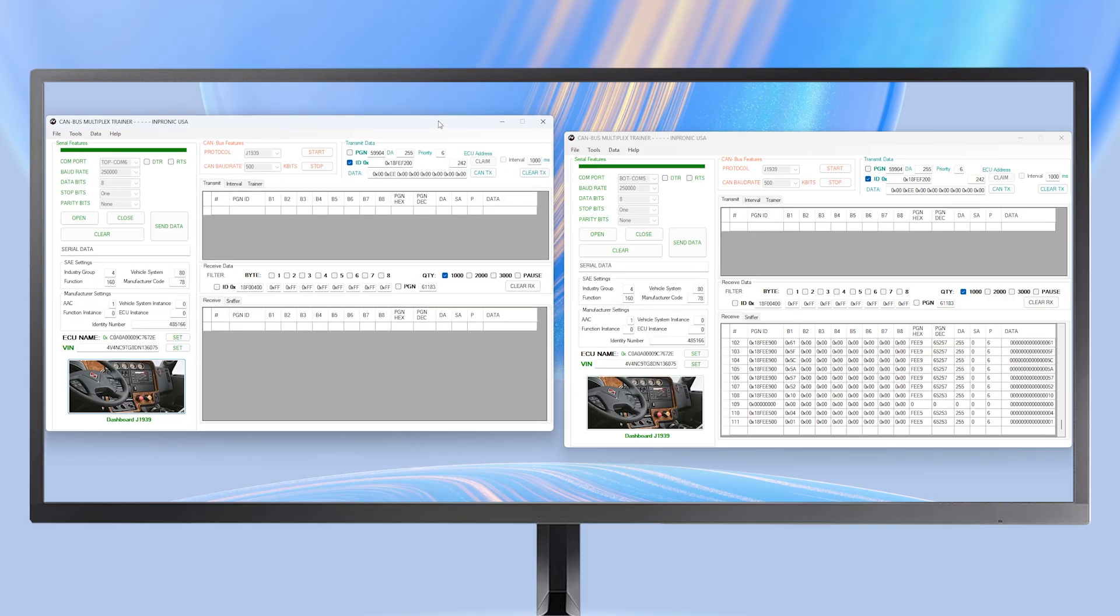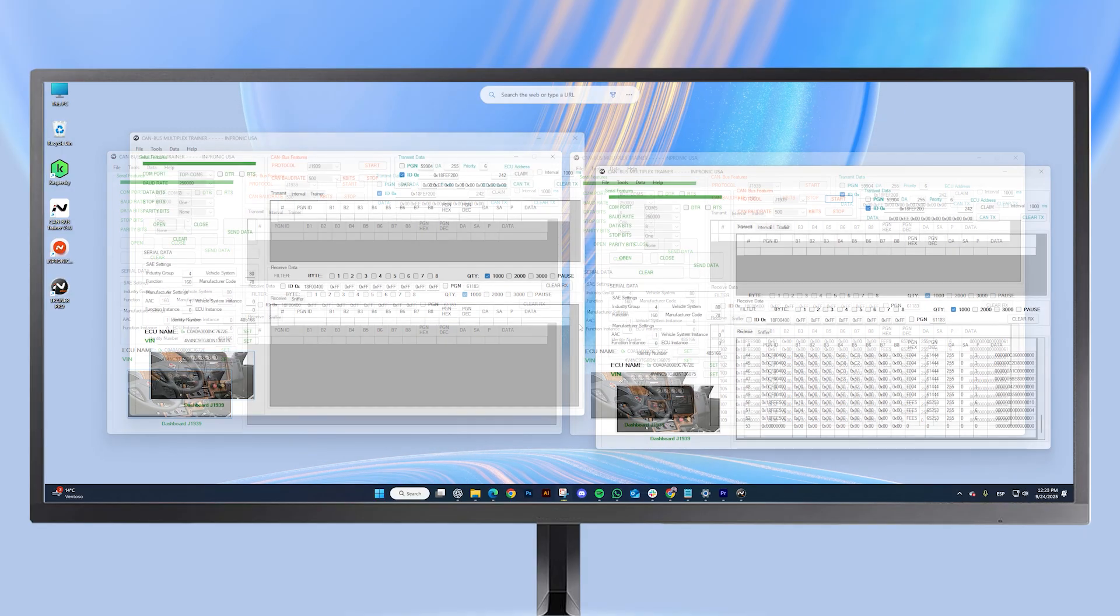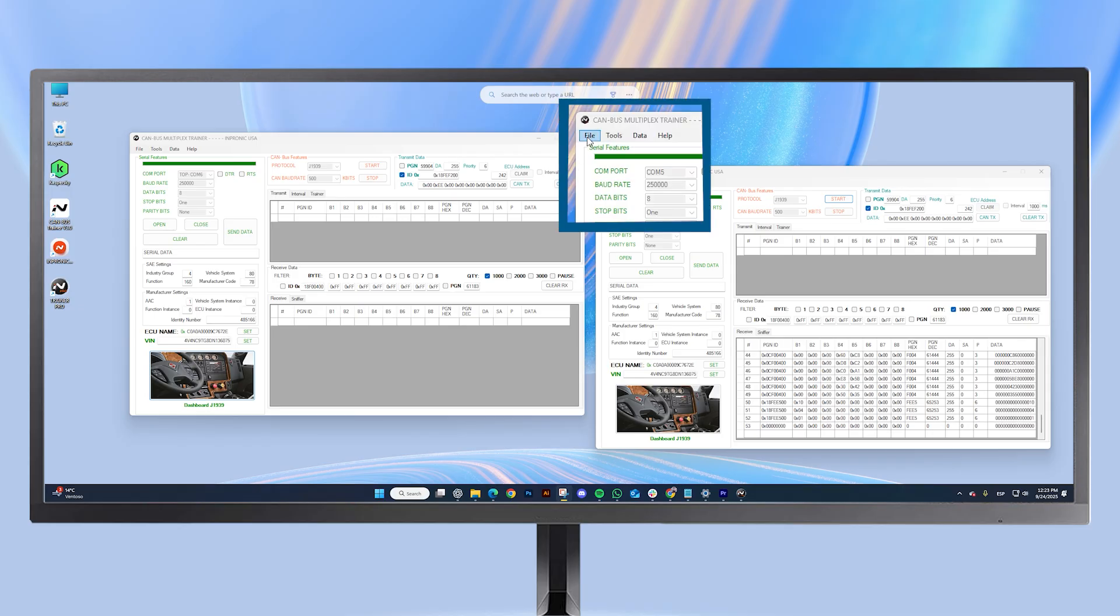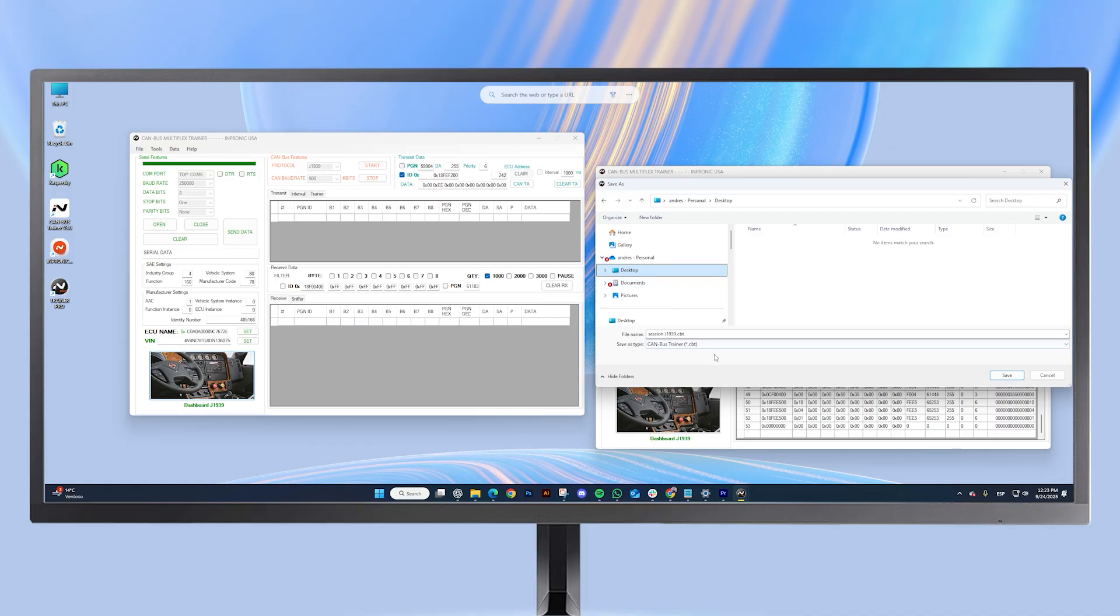With this pro version, you can save your sessions and open the desired information at any time. Just click file, save as, choose the location and the name you prefer.